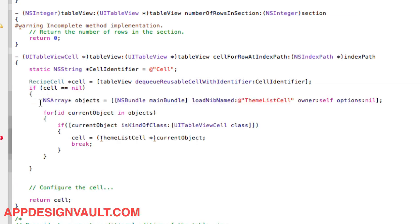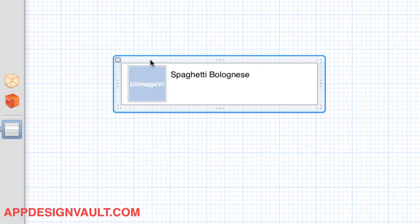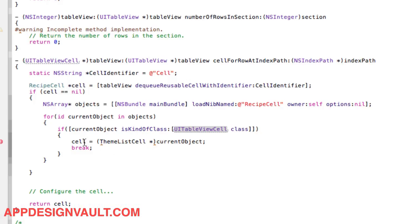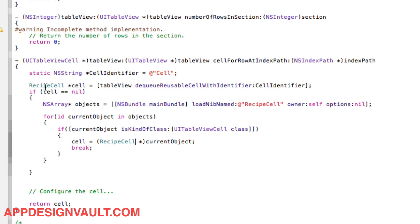What this code does is load a nib file called RecipeCell. It gets a load of objects, then we loop over all those objects and look for the UITableViewCell in that nib file. When we find it, we set that to our cell and it's gonna be of type RecipeCell. If we have a cell identifier that can be dequeued, we pull that and return it; if not, we load from the nib called RecipeCell and return that object.